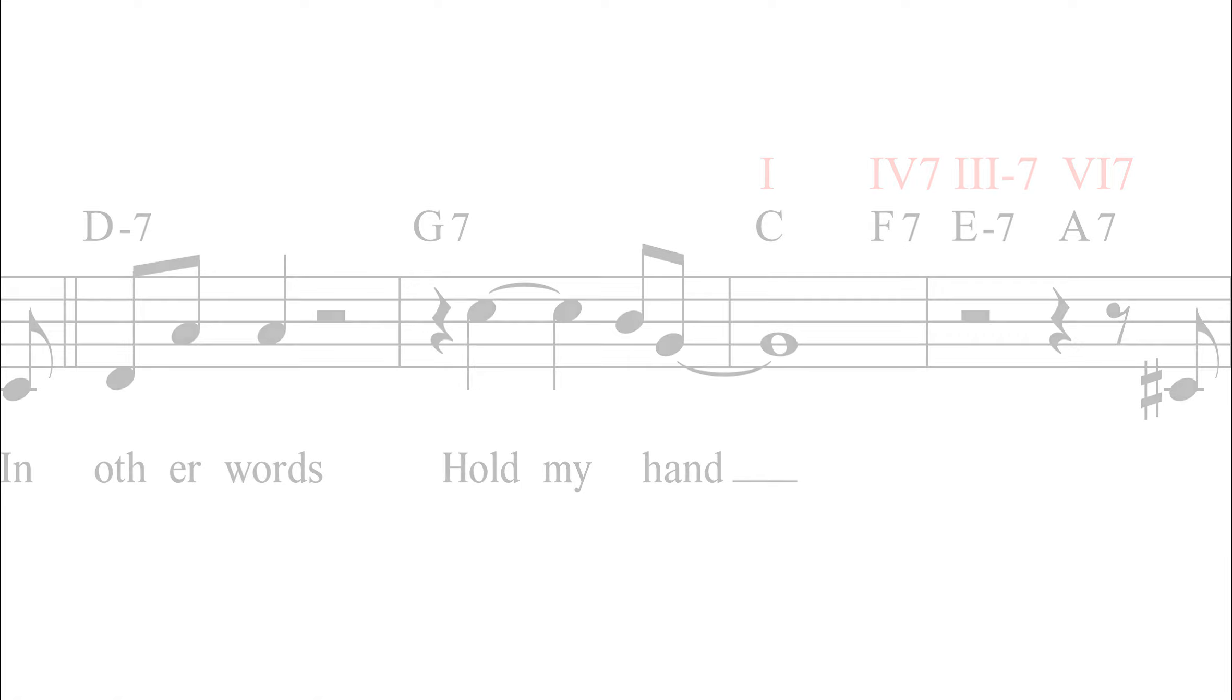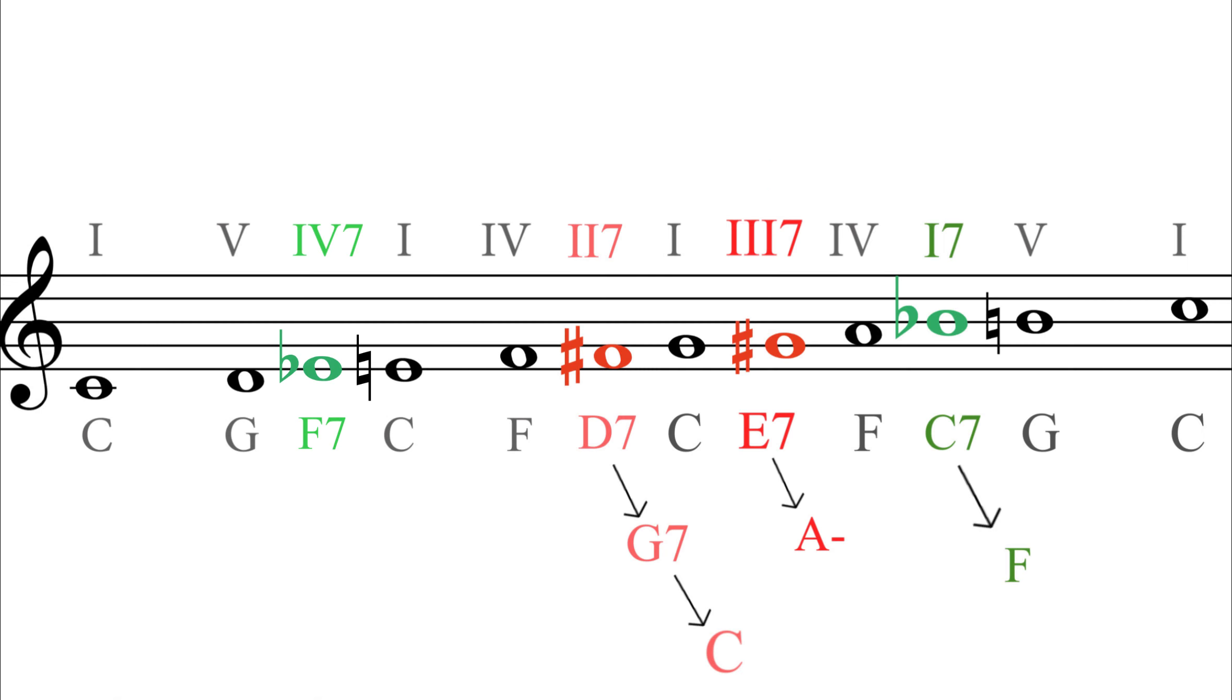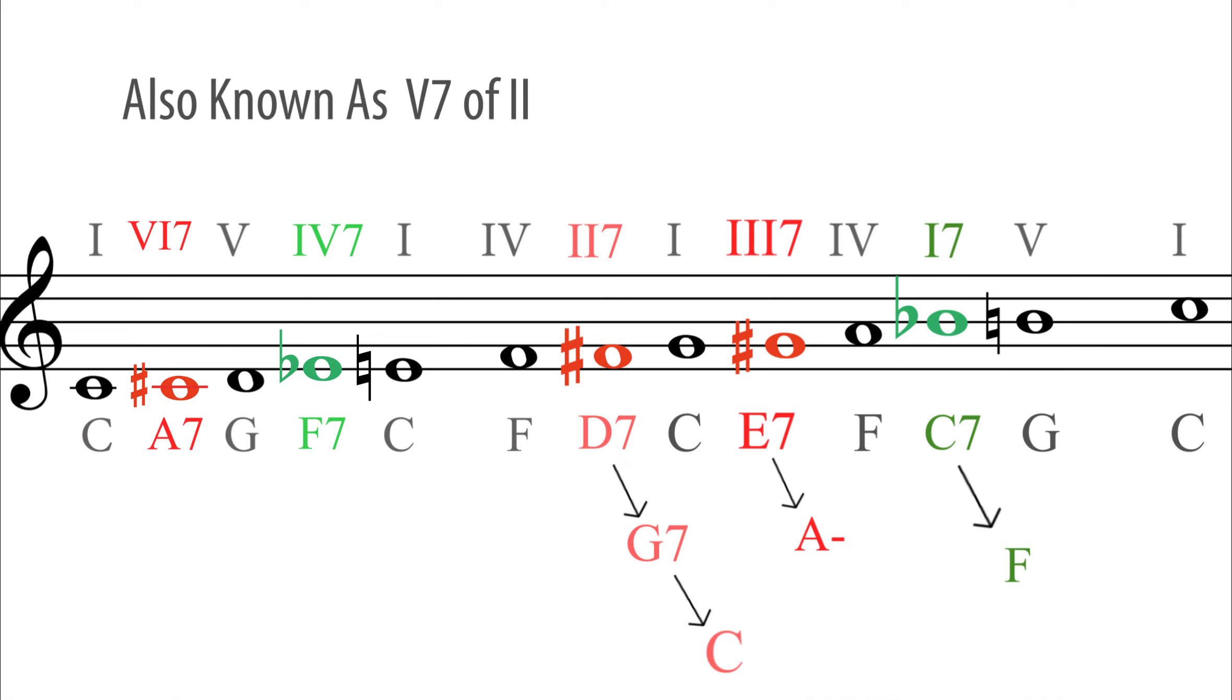The last non-diatonic note to look at in C major is C sharp, the sharpened tonic or flattened supertonic. In C major, the first chord that comes to mind is the 6-7 A7 chord. A very common small repeated sequence called a turnaround can use this chord.